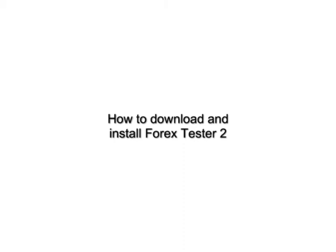Welcome to Forex Tester 2 video tutorials. In this tutorial we will tell you about how to correctly download and install Forex Tester 2.